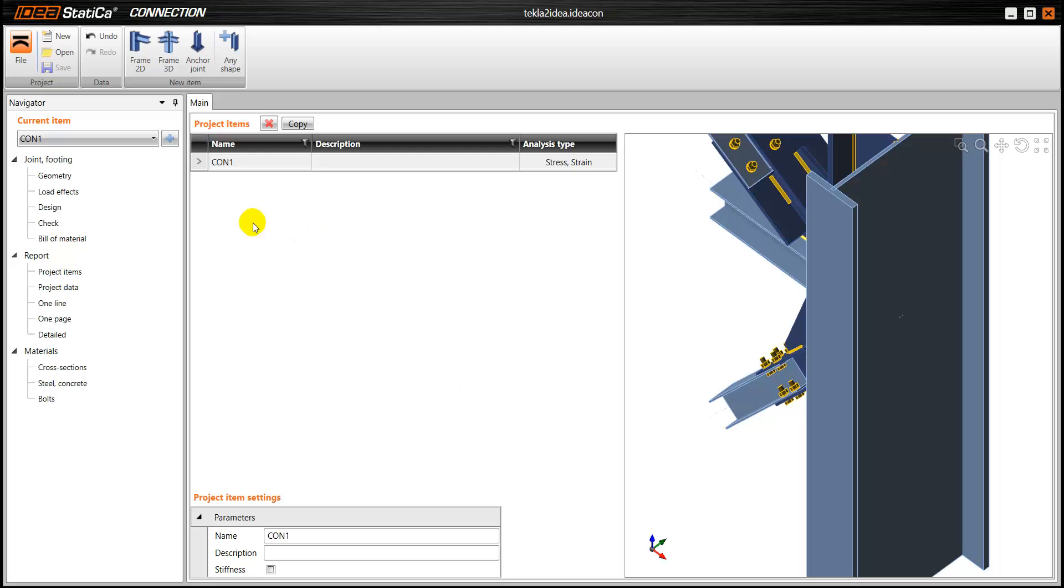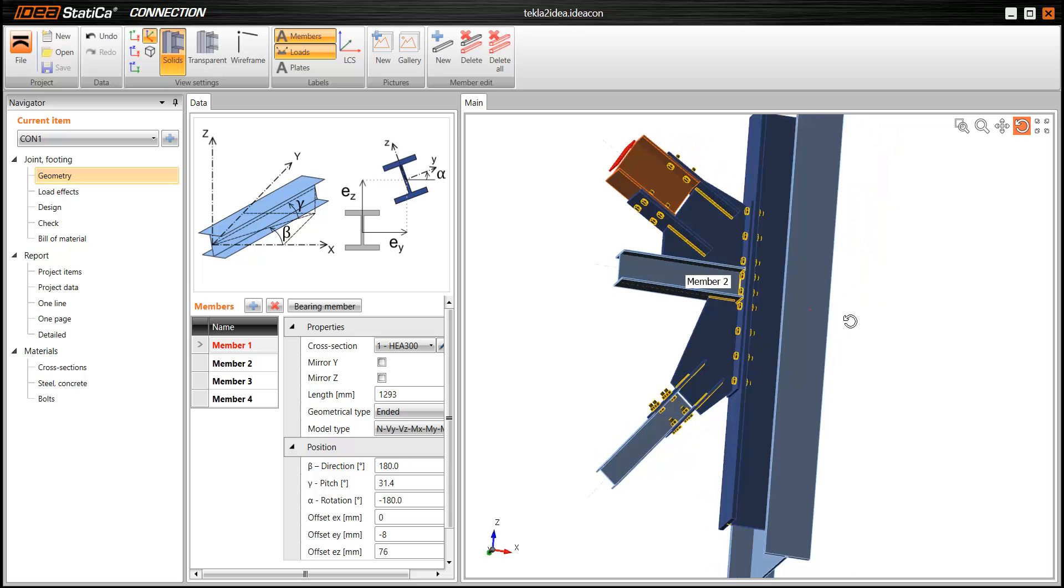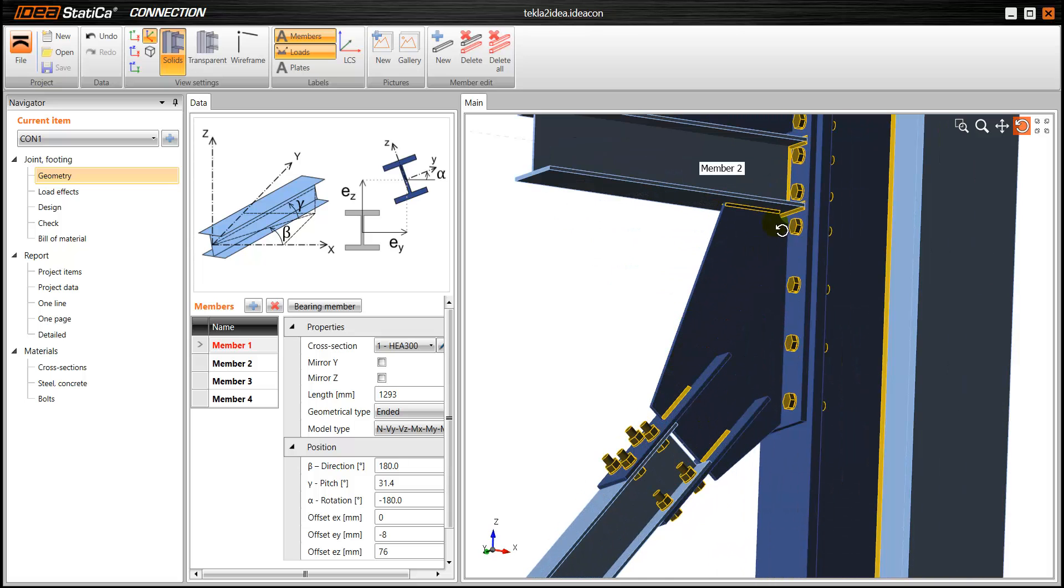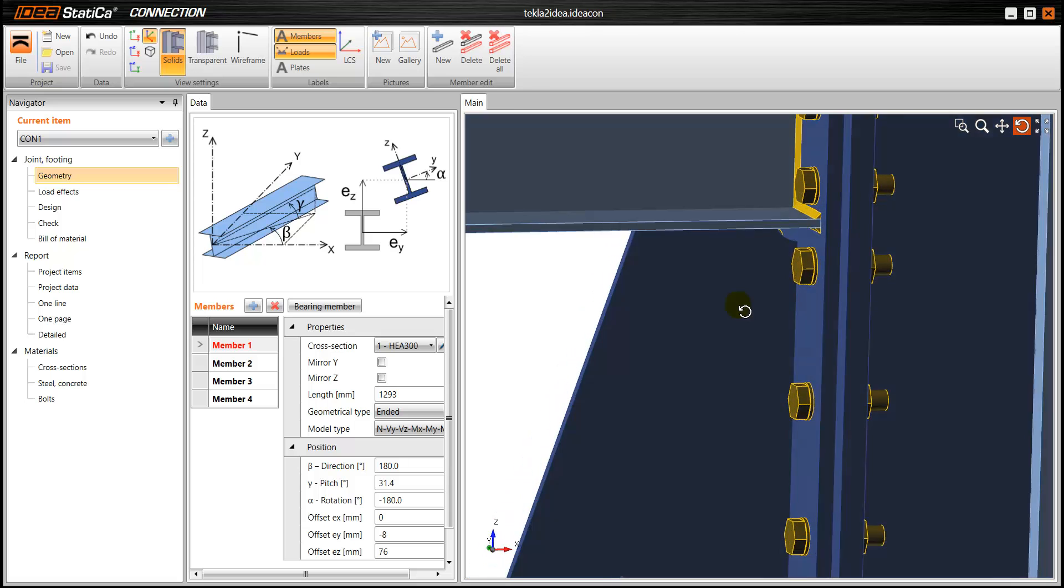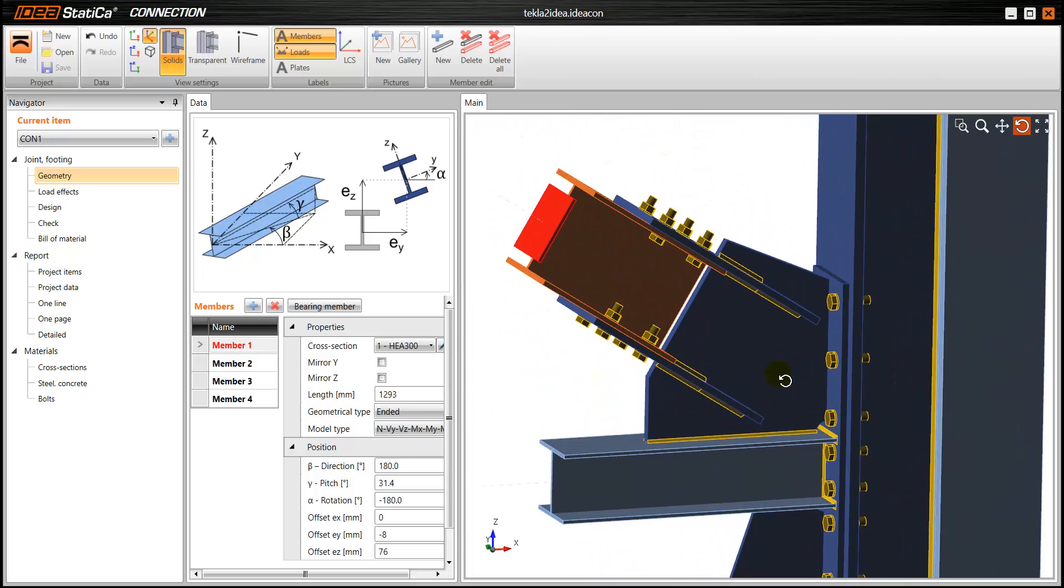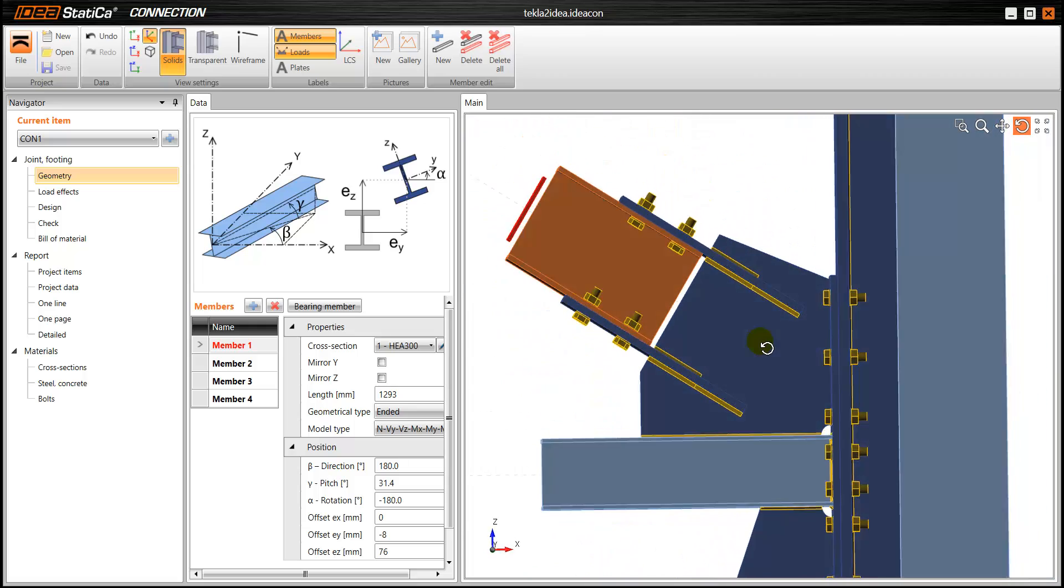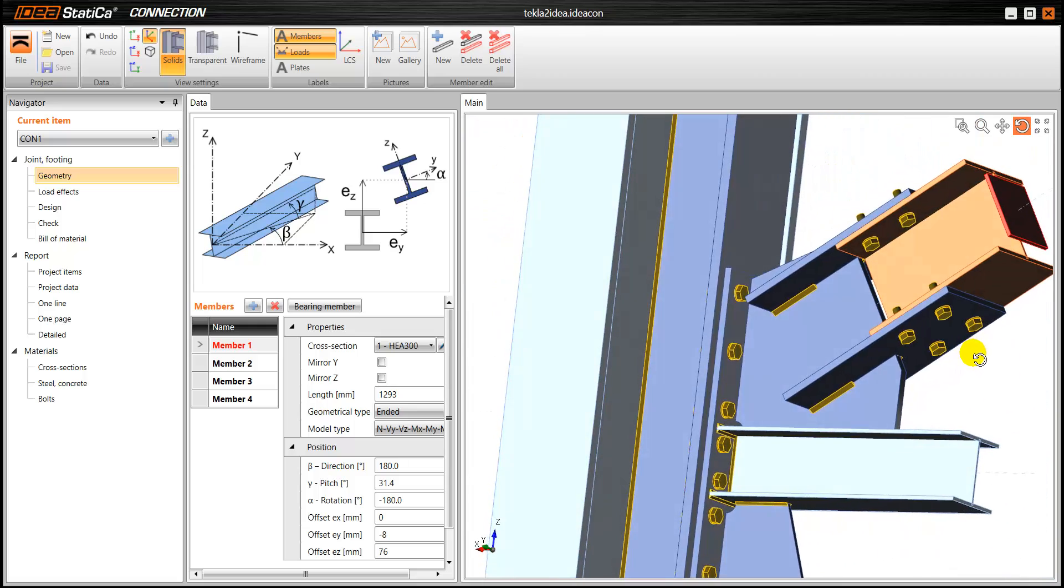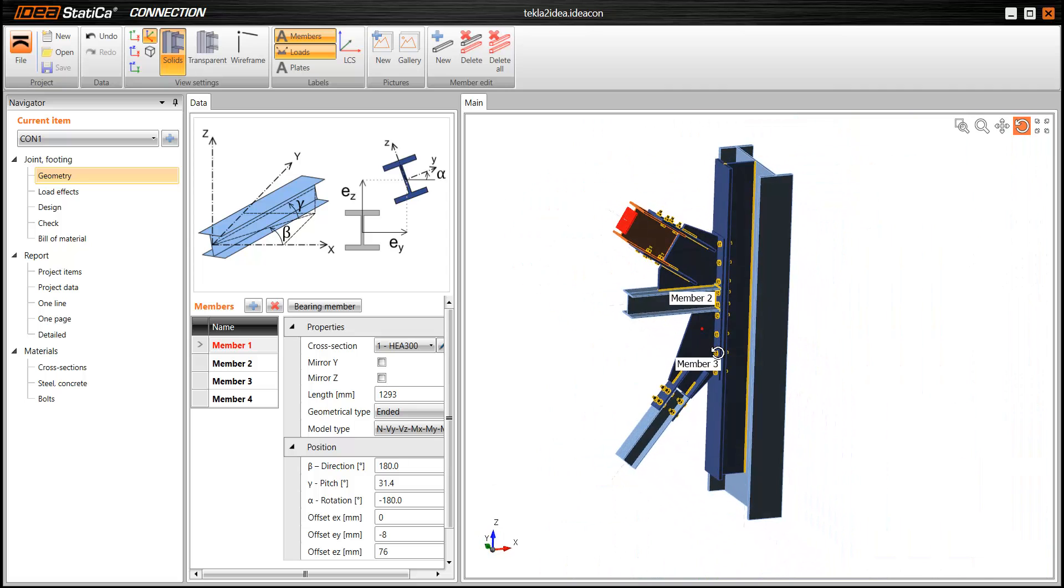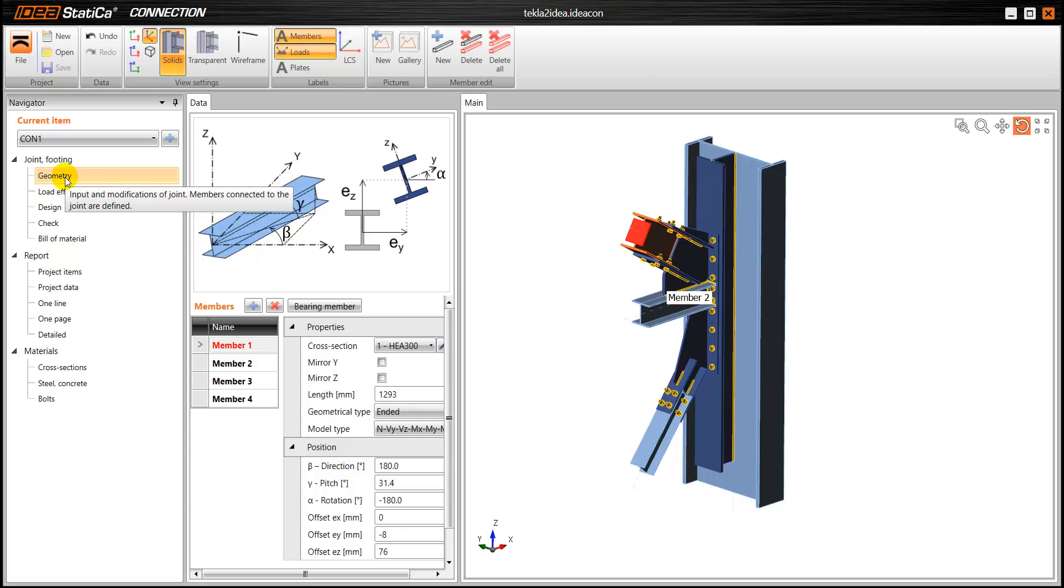And as you can see we have the 3D model of the connection exactly as it was in Tecla structures, so everything has been imported successfully. We have all the different details, every bolt, every plate, everything that has been defined in Tecla structures has been successfully imported here.